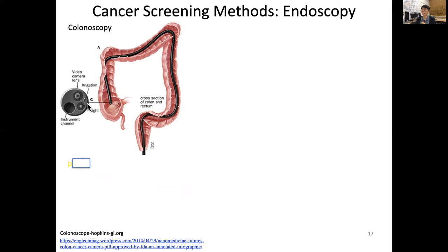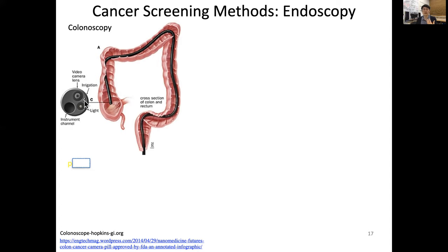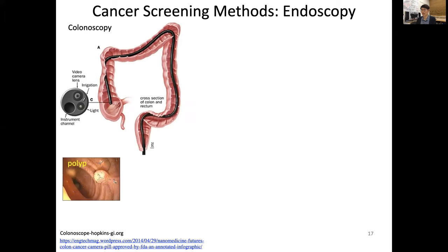At the tip of the colonoscope there is an illumination light and a video camera lens. The lens needs to be kept clean, so there is a water irrigation channel. When we find a pre-cancerous region called a polyp, it looks like a small growth on the intestinal wall.